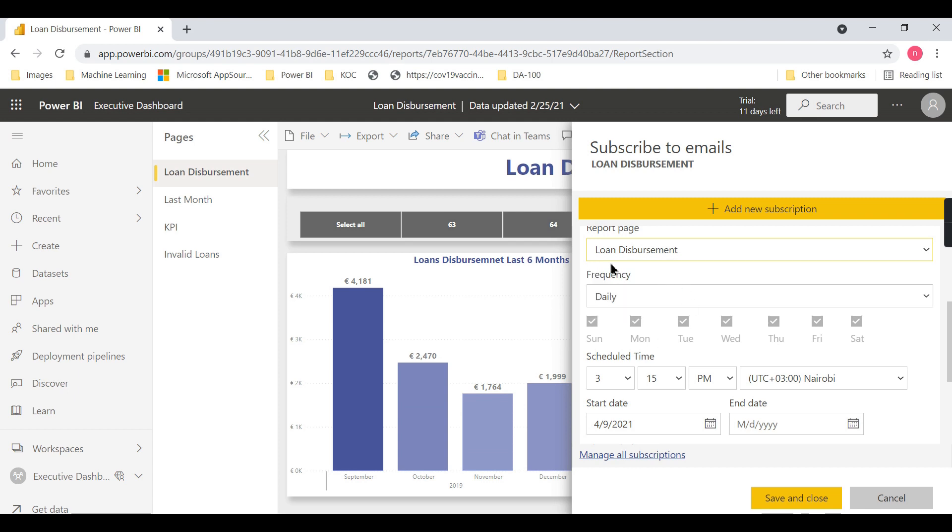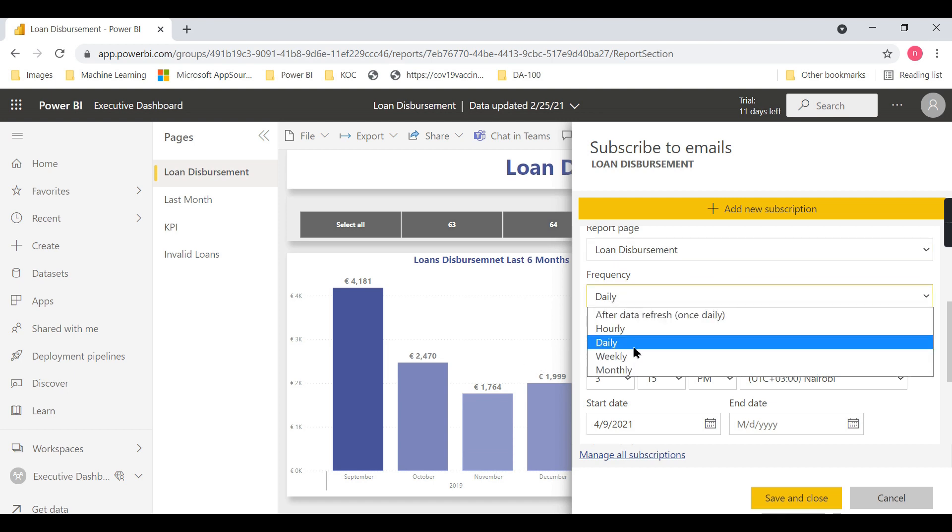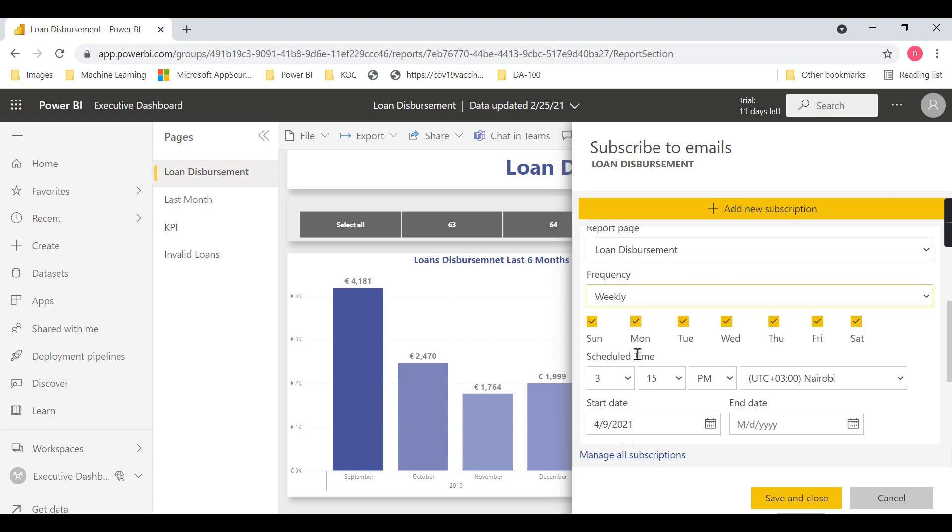As I said, you can schedule it daily or weekly. I don't want to visit this website daily or weekly, but I want to ensure that every Friday I view this report. Usually, people are busy with their work and may...